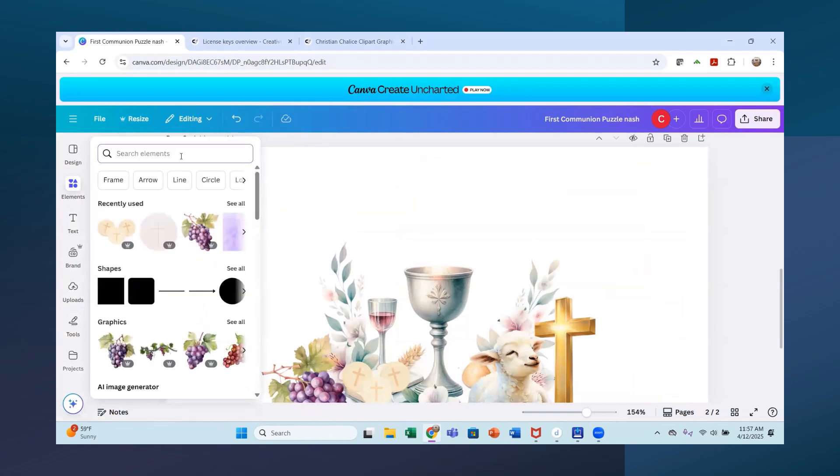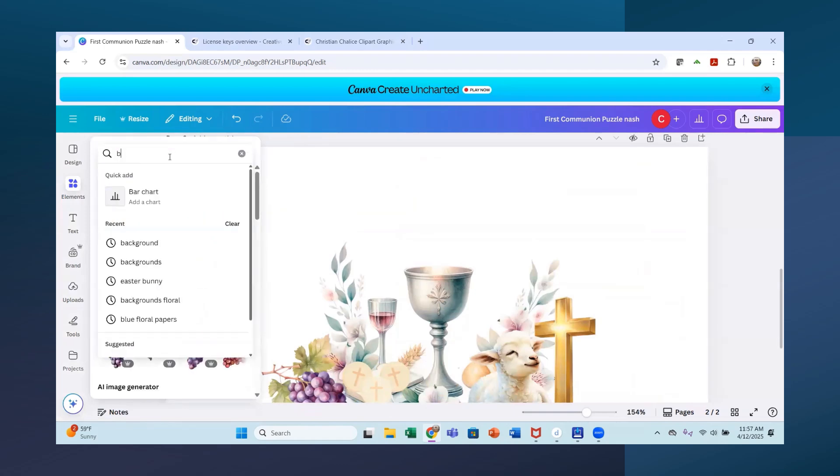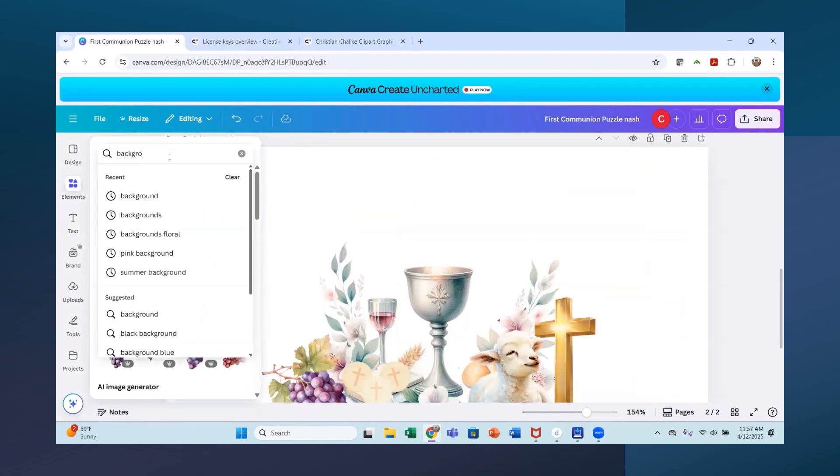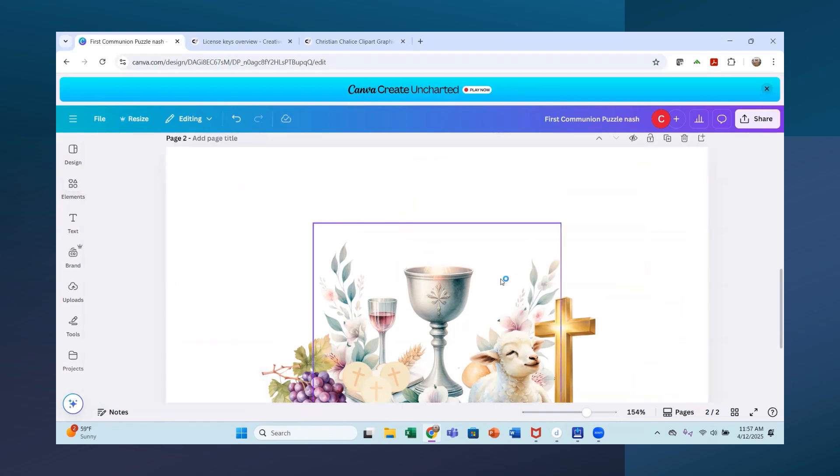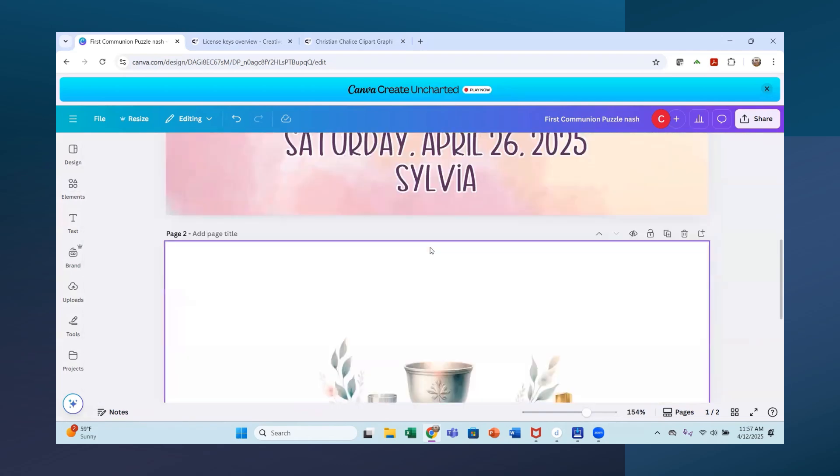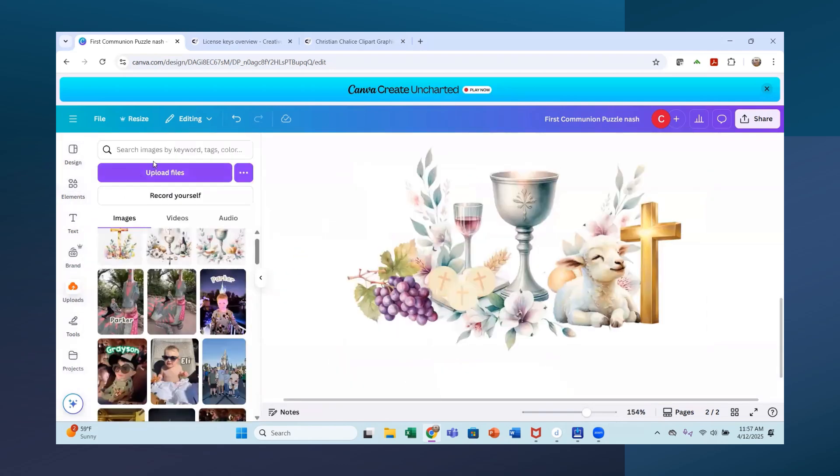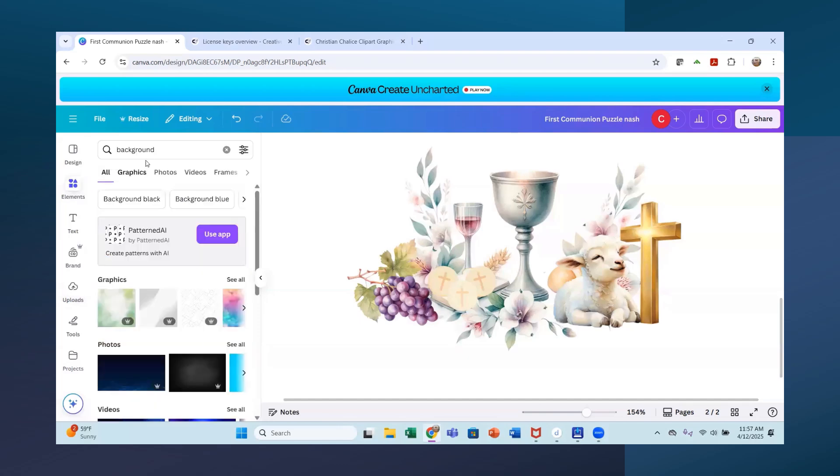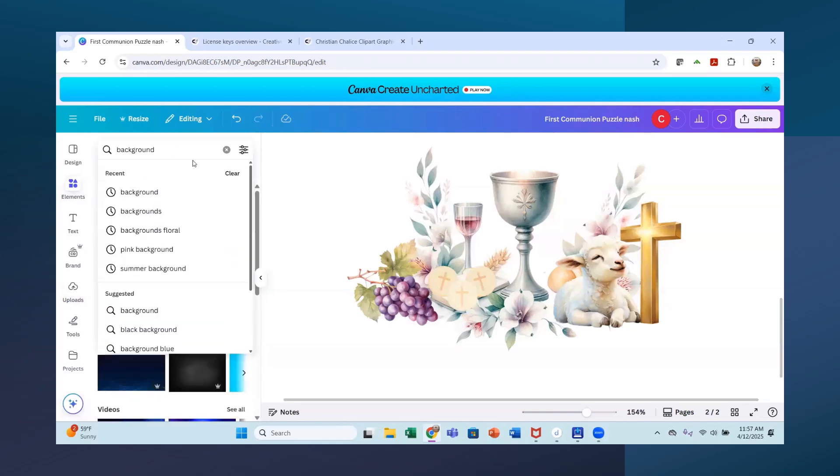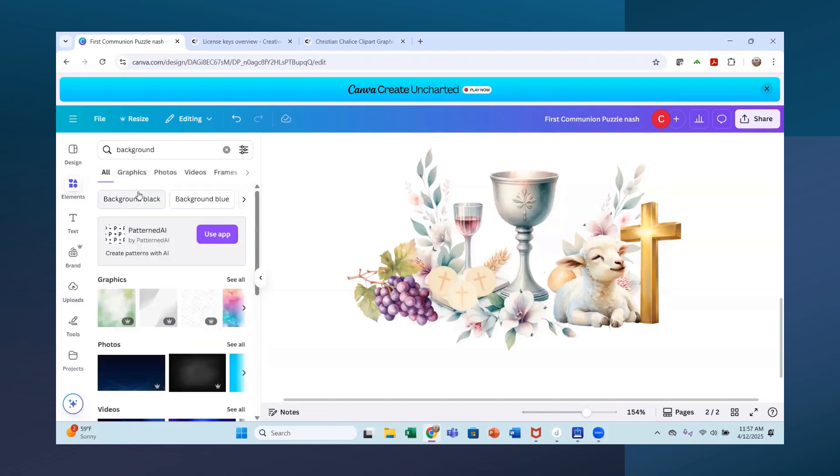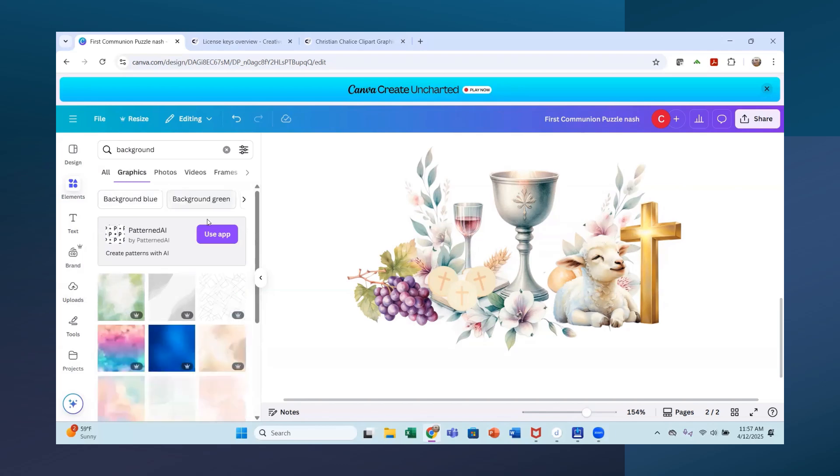And I am going to look for backgrounds. Because I think that is what I did for the background up here. So let's look for backgrounds. Just plain background is all I want. Graphics.